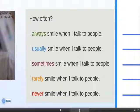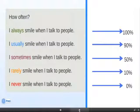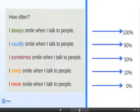That means they tell us how often we do something. If we always do something, we do it 100% of the time. If we usually do something, we do it 90% of the time or more. If we sometimes do something, we do it about 50% of the time, maybe more, maybe less. If we rarely do something, we only do it 10% of the time or less. If we never do something, we do it 0% of the time.